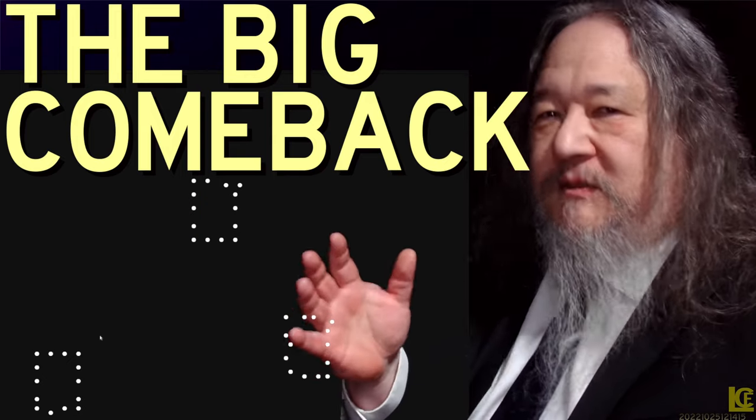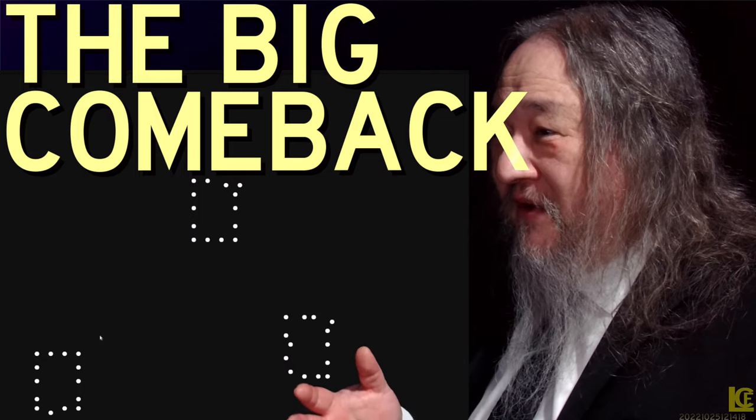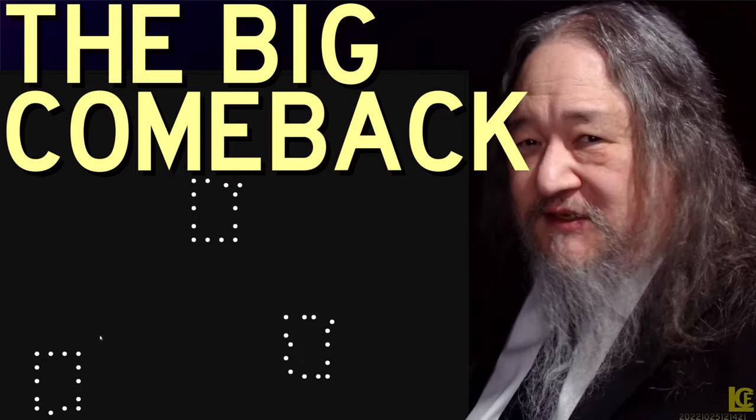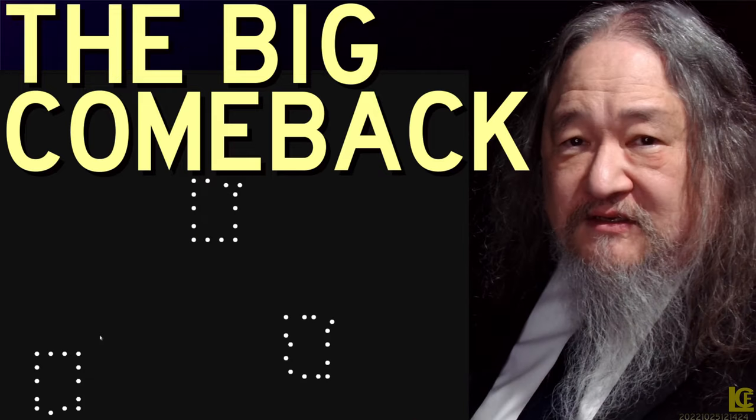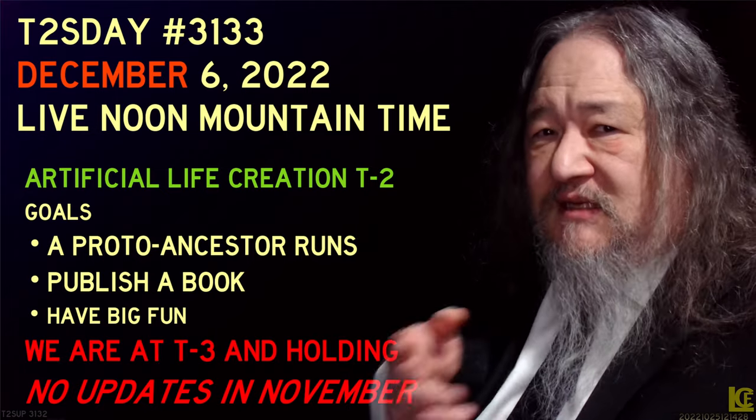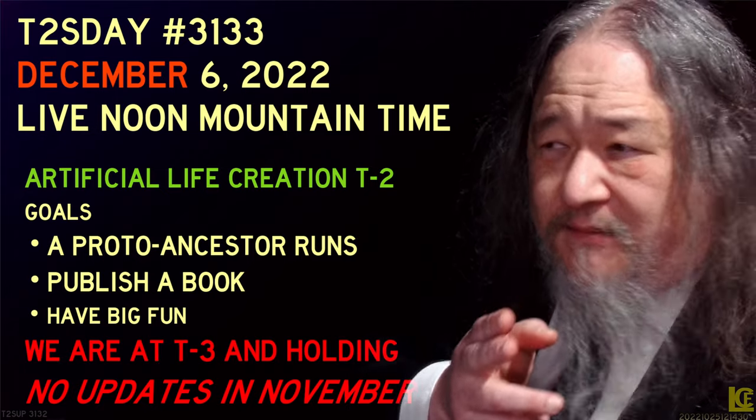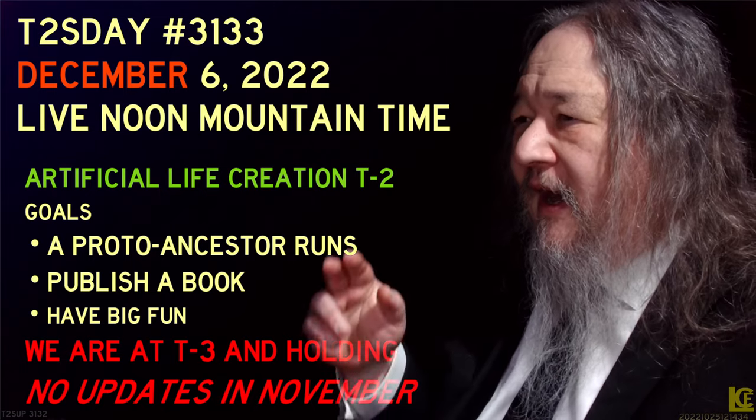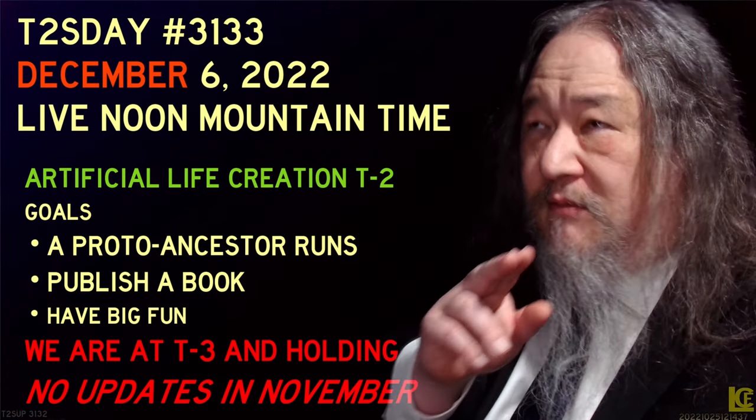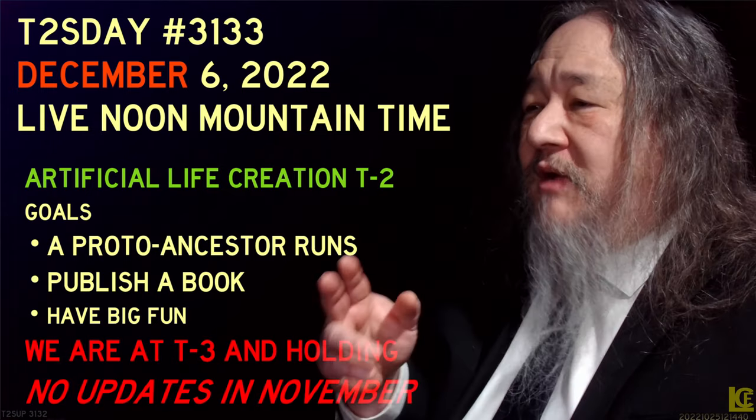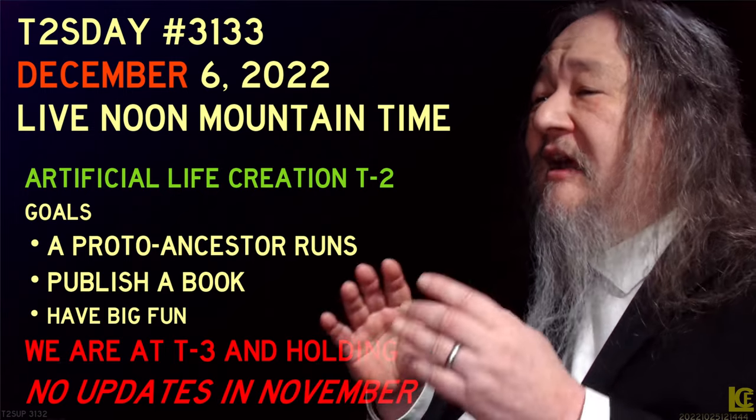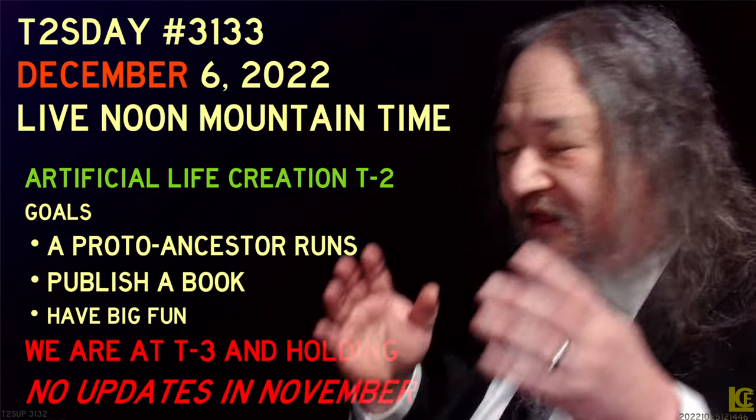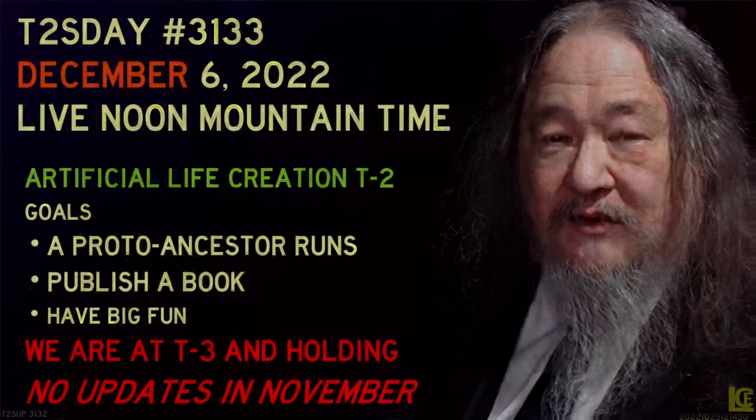So I'm calling this the big comeback, because I was getting a little bit worried. And our three raggedy, the saddest little boxes you're ever likely to see is the evidence of the comeback. And so that is it. The next update will not be until December. We are now entering a pre-programmed hold at T-3. The goals for then is to have a proto ancestor code running. We shall see. Publish a book. Talk about that later. I didn't write it. And I want to have big fun. And thank you so much for coming. And I hope to see you in December.